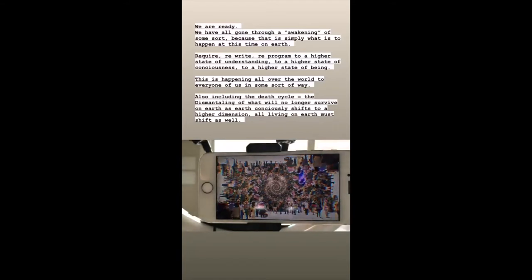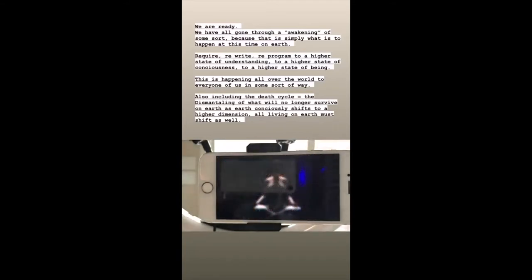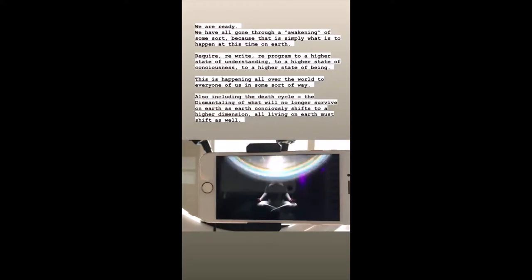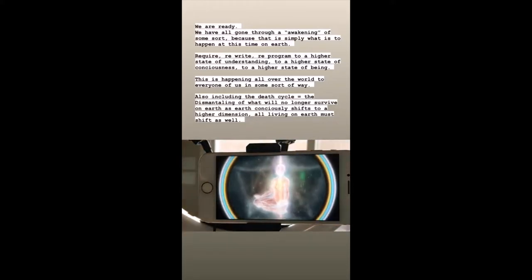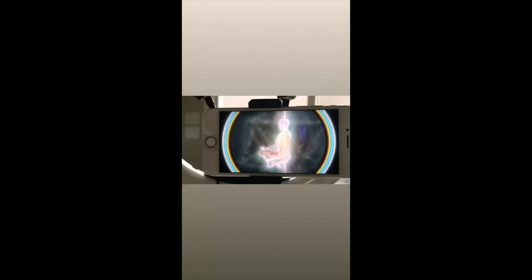Most humans are currently living almost entirely identified with the gross physical and mental layers of their being, not even aware that the higher levels exist.